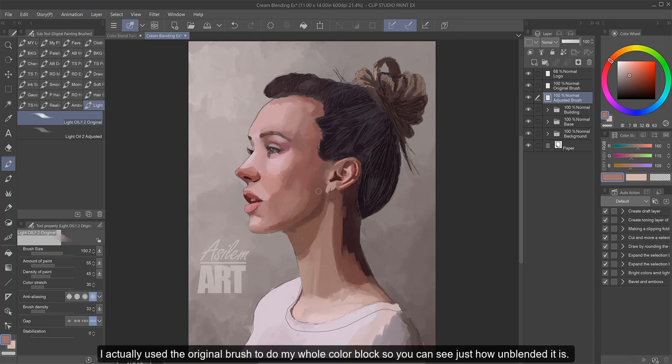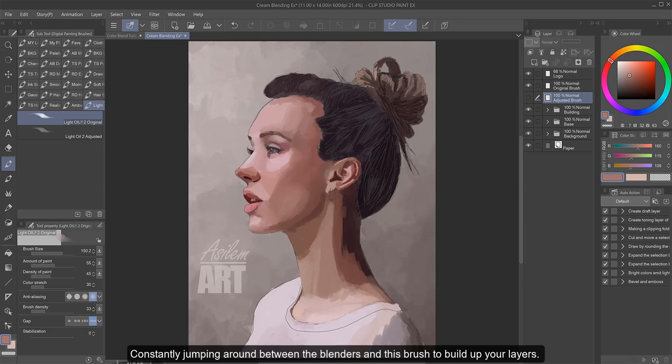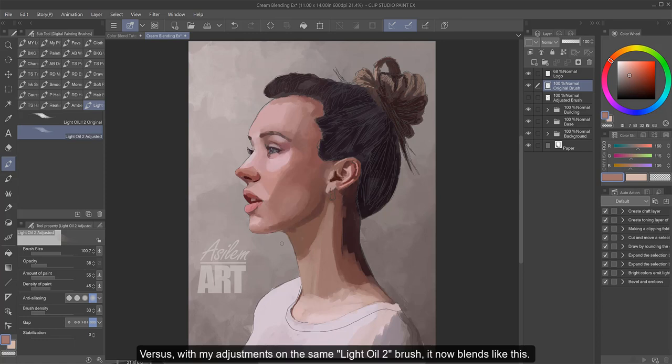I actually used the original brush to do my whole color block, so you can see just how unblended this whole thing is. Which is why you would need those blender brushes to help finish the job, constantly jumping around between the blenders and this brush to build up your layers.